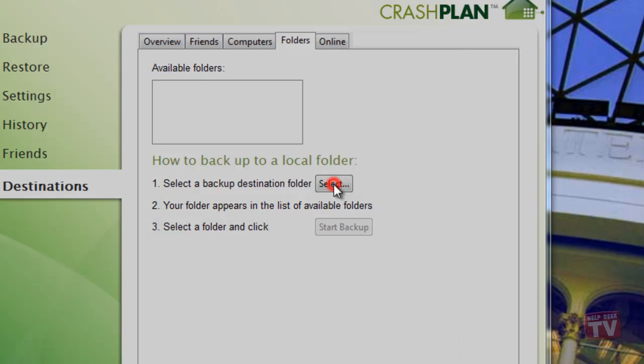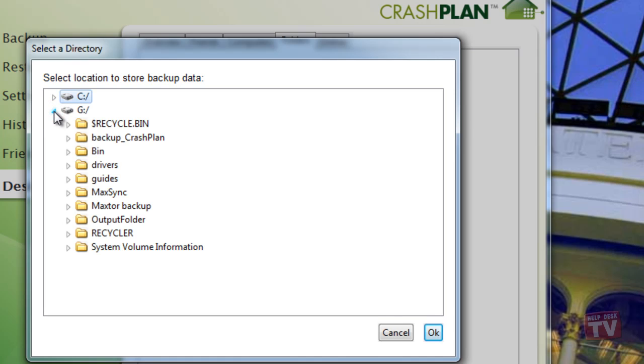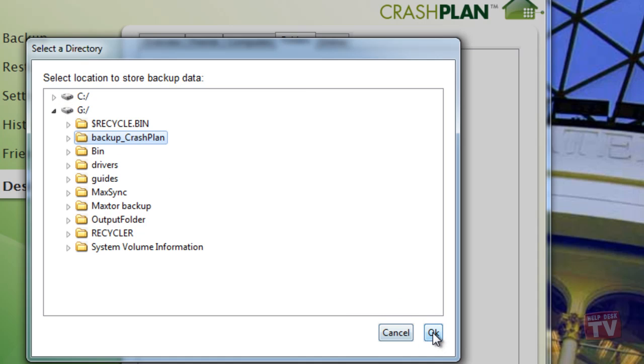My USB drive happens to be Drive G in this case, so we will go ahead and expand Drive G, and then select the Backup CrashPlan folder. And then finally, we'll click the OK button.